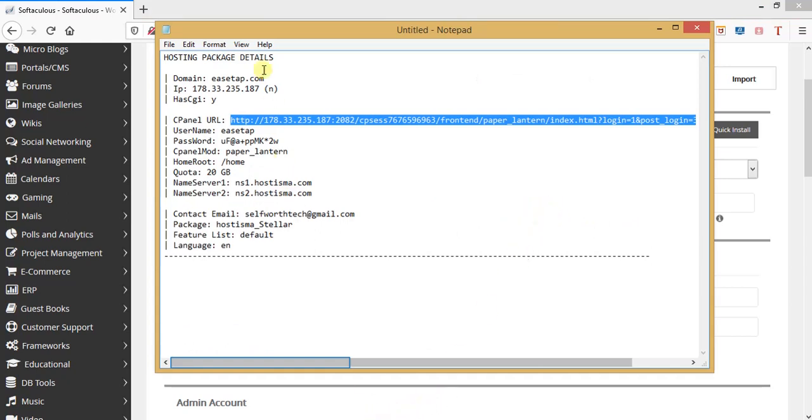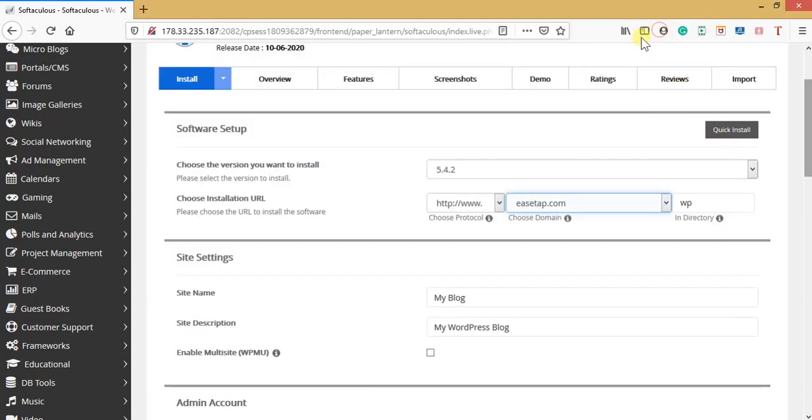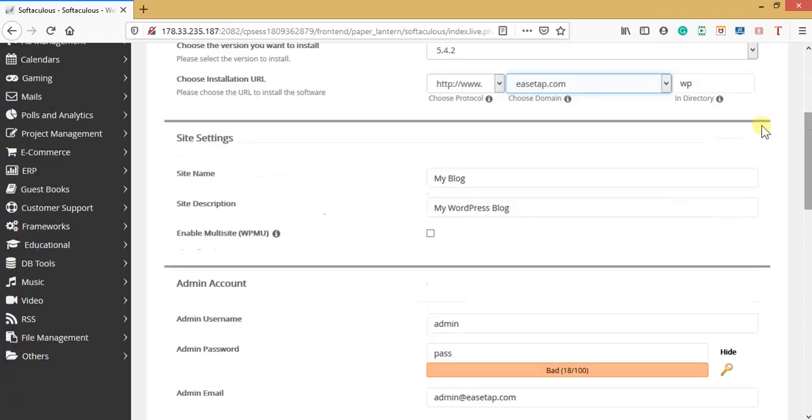Let's come back to site settings. Site name - I will leave it like this. Site description - I will leave it for now.